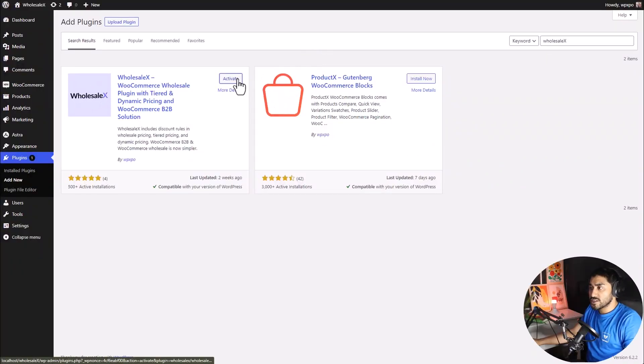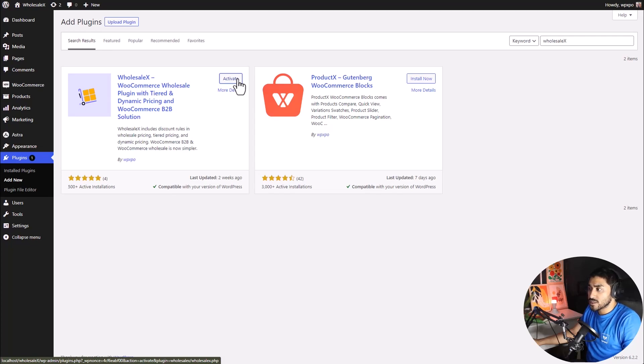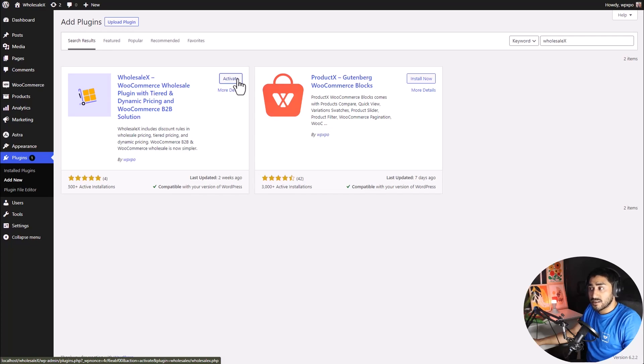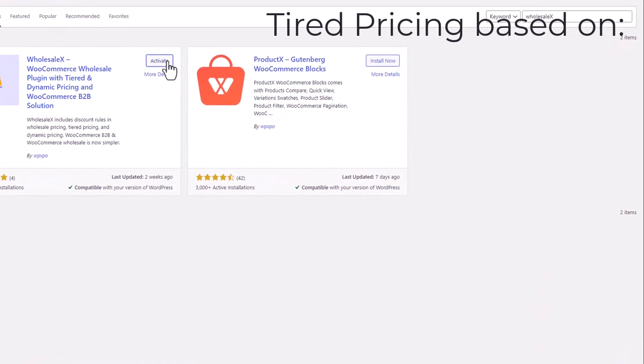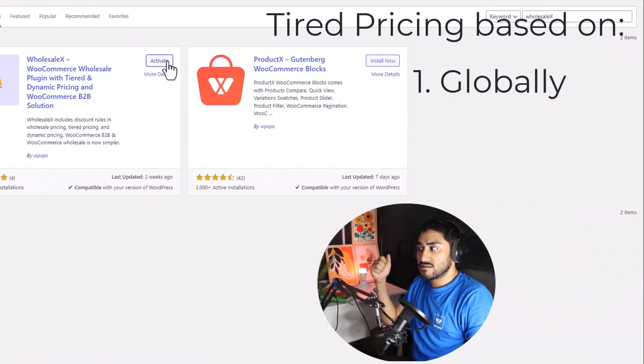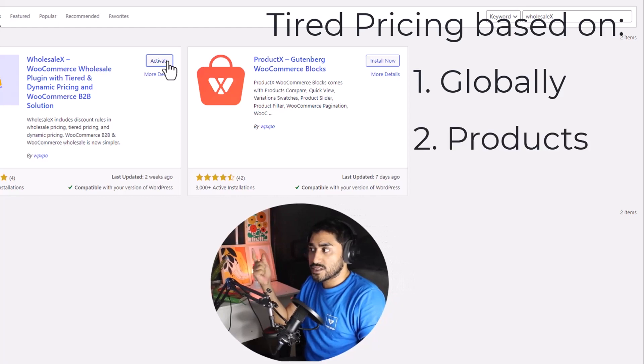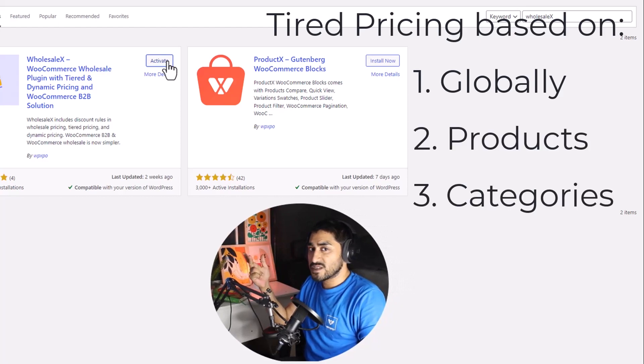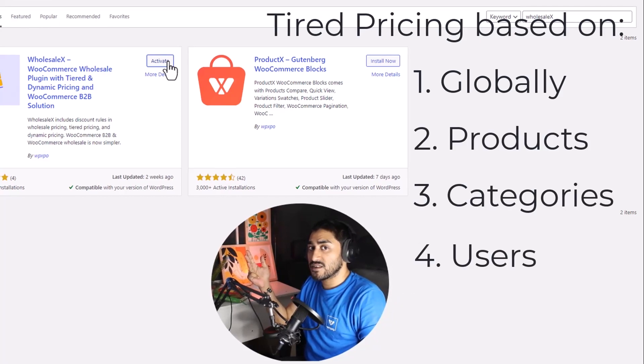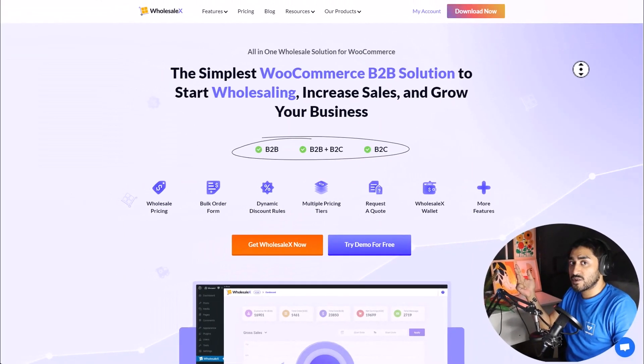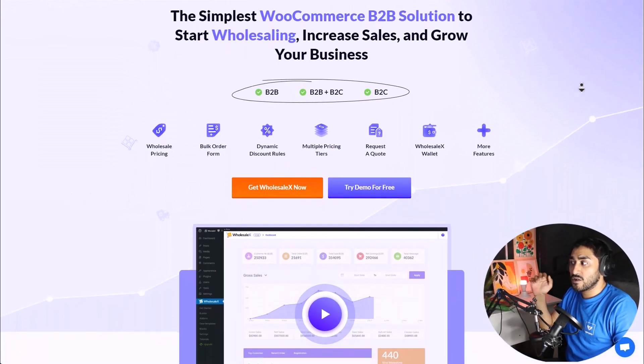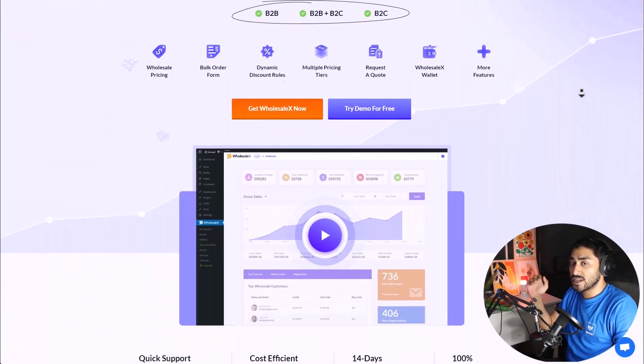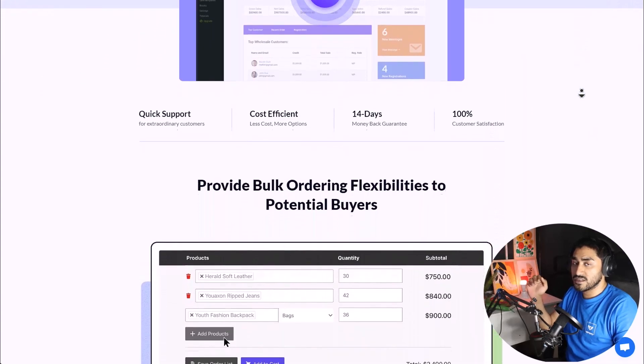First of all, make sure that you have the WholesaleX plugin installed and activated on your site. Why WholesaleX? Because WholesaleX lets you create tiered pricing in four different ways. You can set it globally, cart-specific, category-specific, and even user-specific tiered pricing. And it has a whole lot of wholesaling functionalities which are really useful.